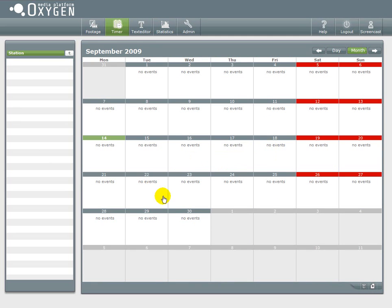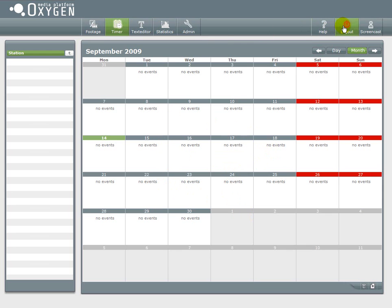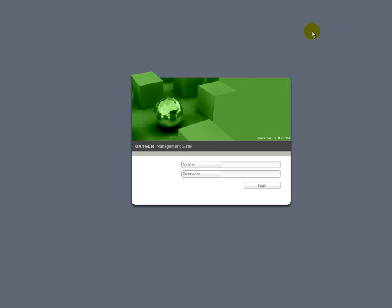So finally I'm done with presenting you some magic of the timer function. You really should give it a try or play with it. If you have any feedback or questions, join us on forum.oxygenx.com. See you soon.